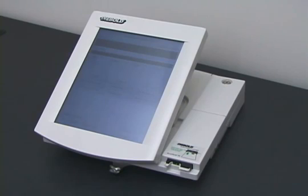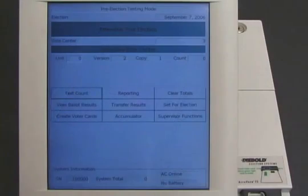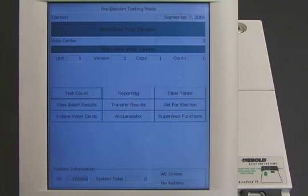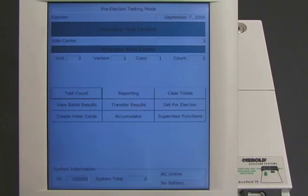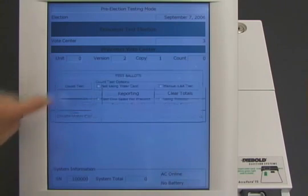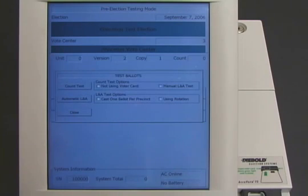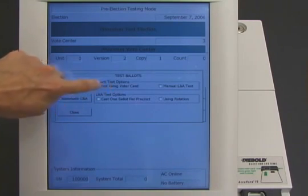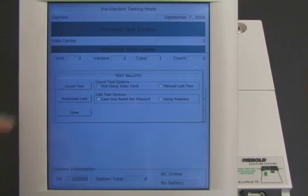On the morning of election day, the voting machine awaits instructions. The machine appears to be functioning normally, but unbeknownst to any observer, it contains malicious software that will steal votes. The machine greets the election workers normally. At this point, the election worker can perform so-called logic and accuracy tests that are supposed to determine whether the machine is functioning correctly.